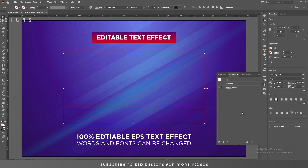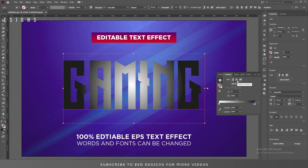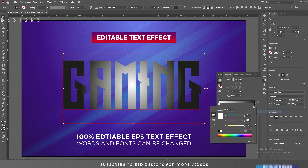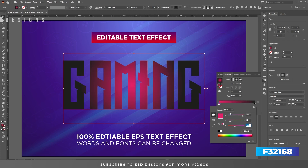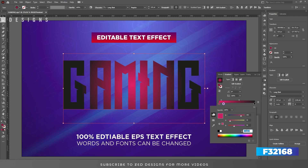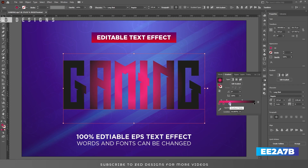We'll go to the Appearance panel, click on the icon to add a new fill. Next let's fill this layer with a radial gradient and let's change the color of these points. Select this point and let's add a color, add another point and fill this with a color, add one more point and change the color.